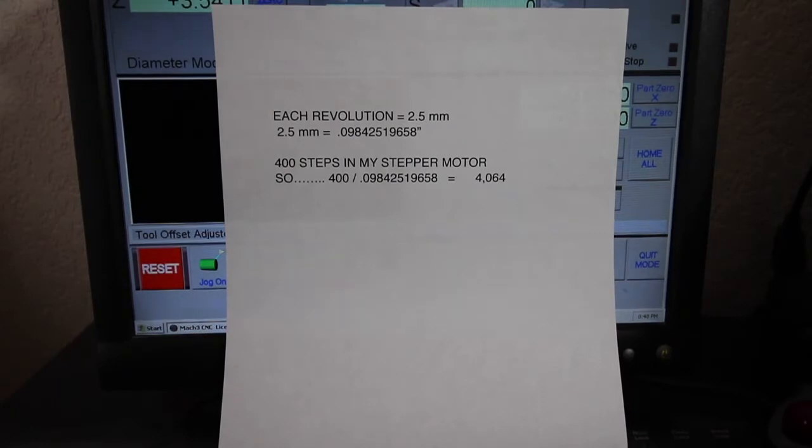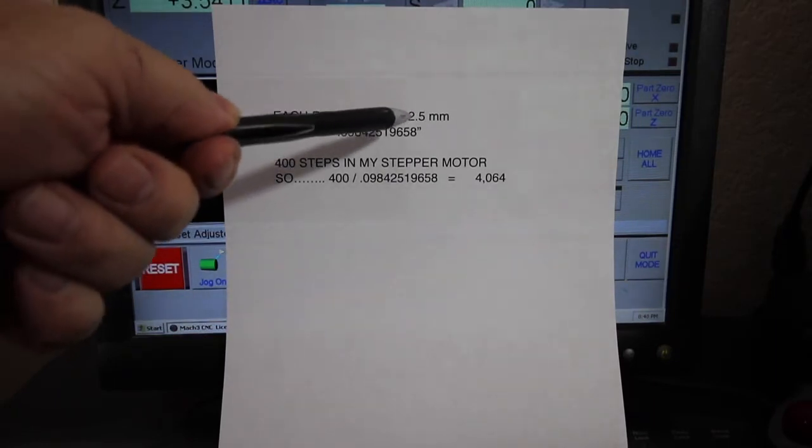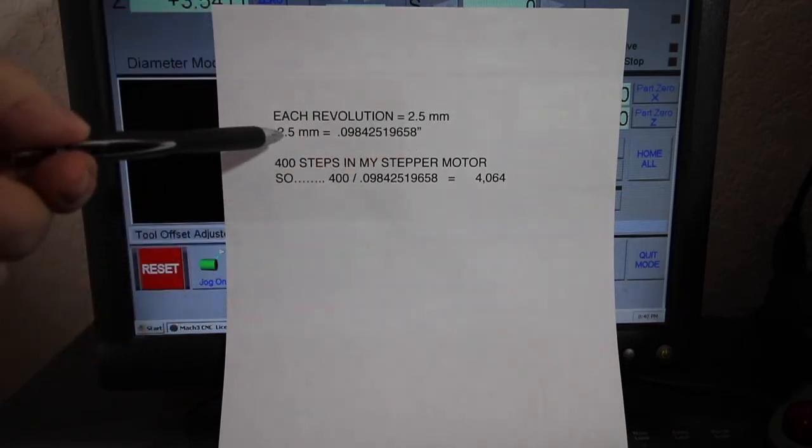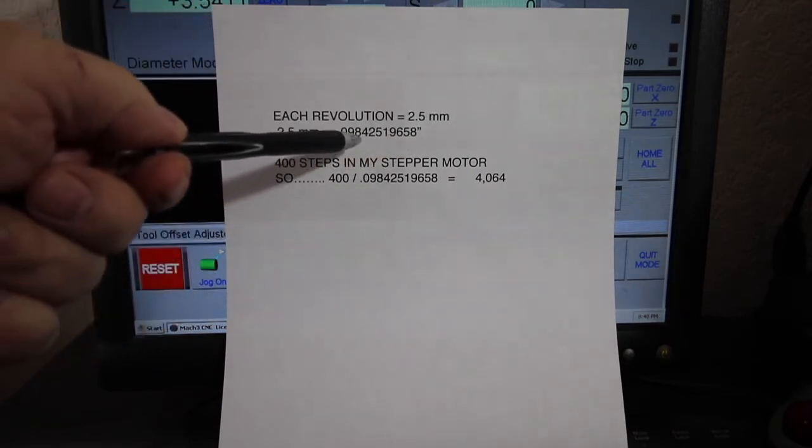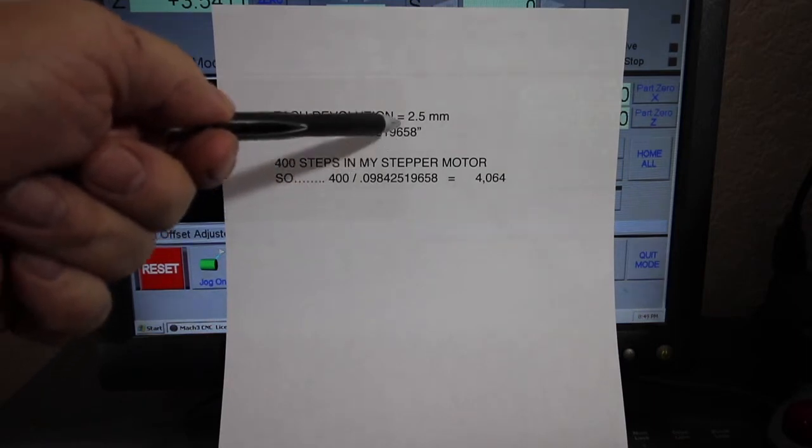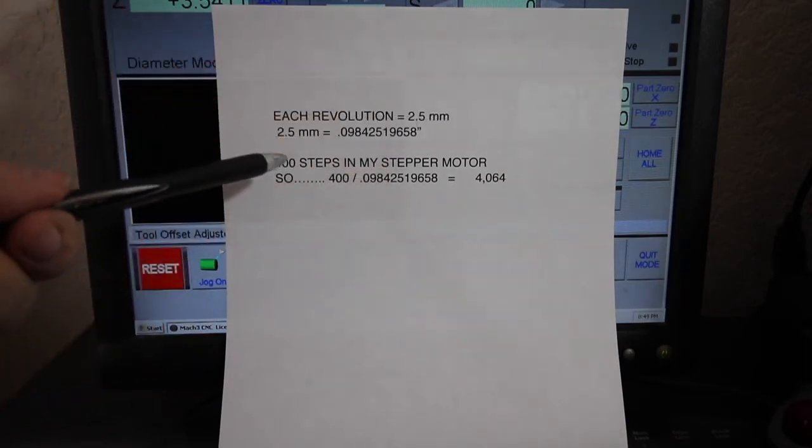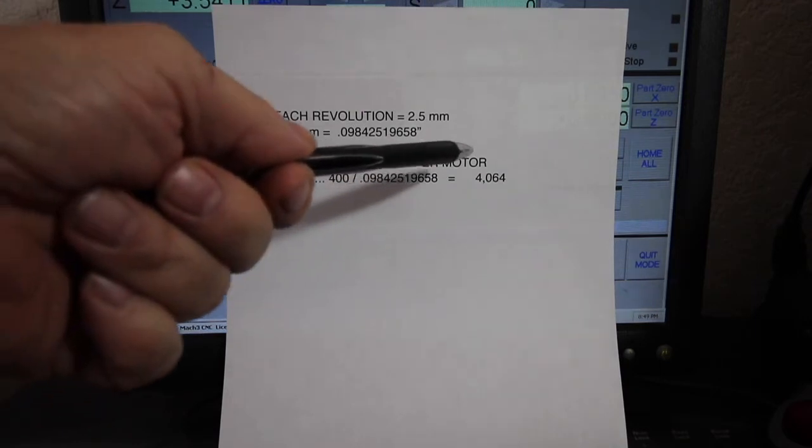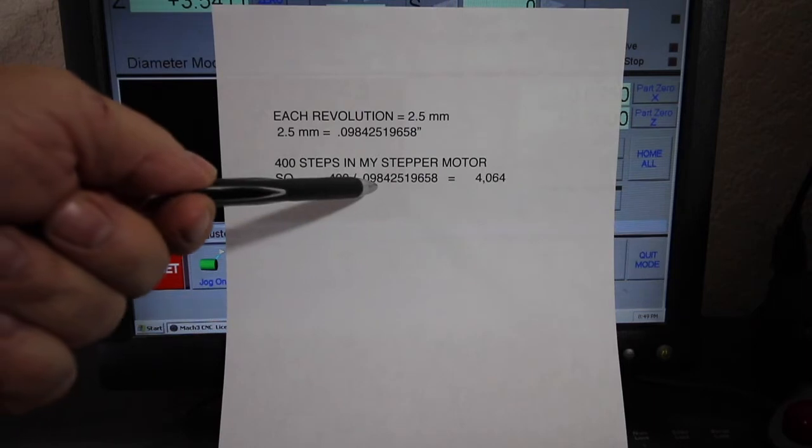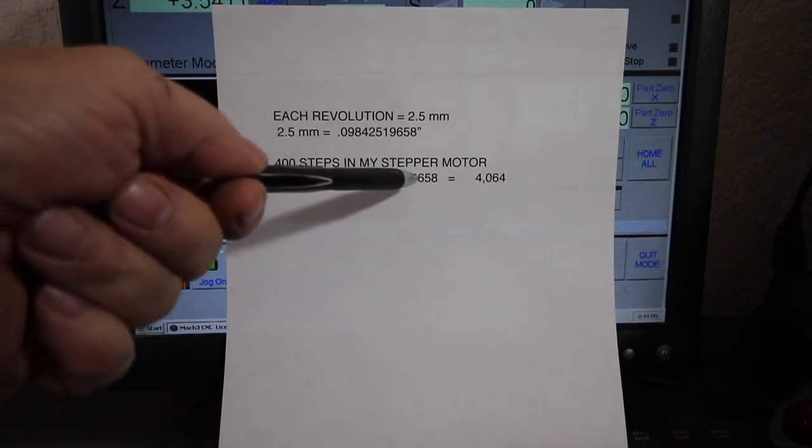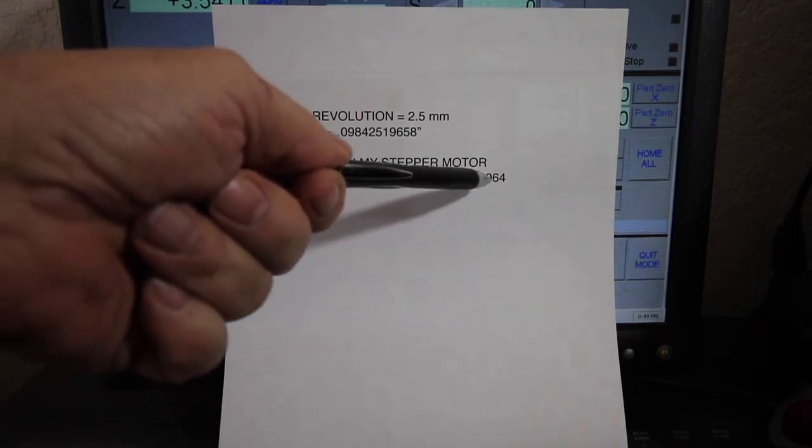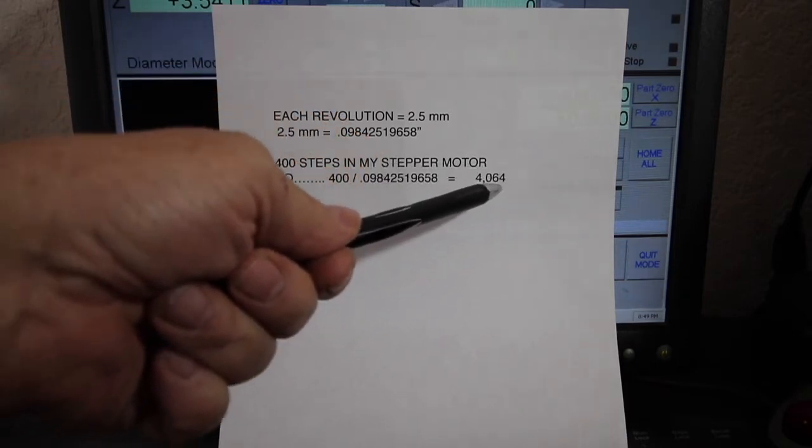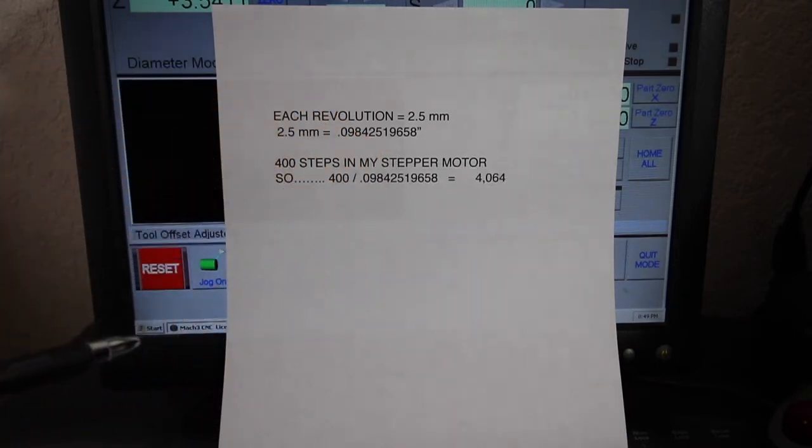Here's how we got that first number. Each revolution of the ball screw is 2.5 millimeters, which equals 0.09842519658 thousandths of an inch. There's 400 steps in my stepper motor, so 400 divided by 0.09842519658 equals 4064. That's where we got that number to put in there.